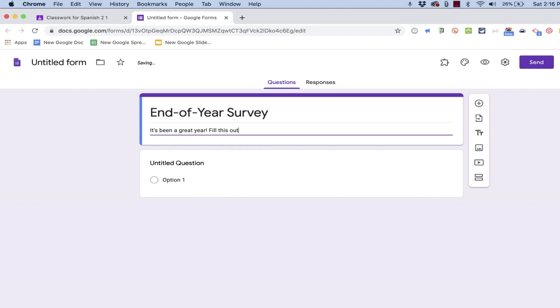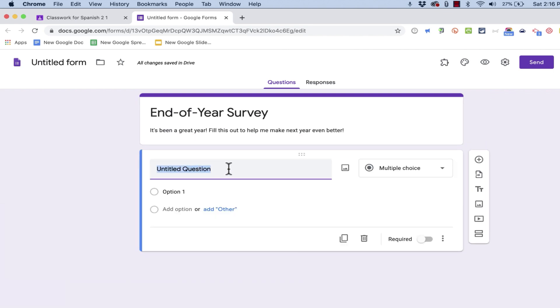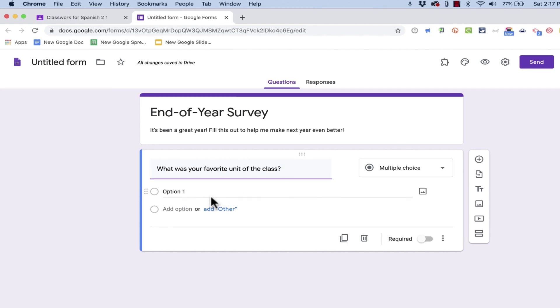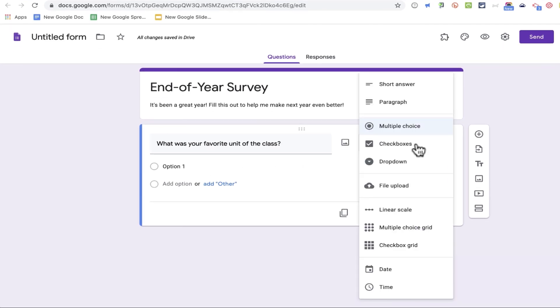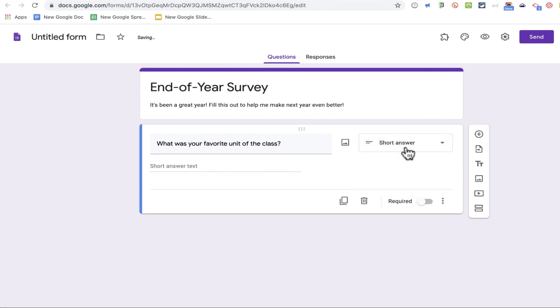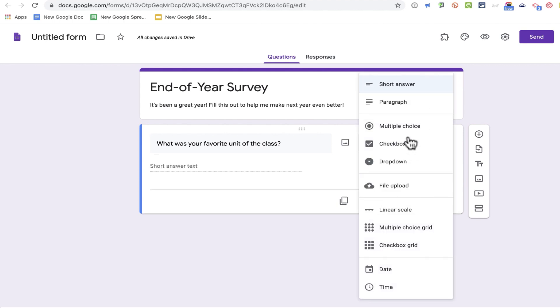I can put a description, and then go down to my first question, and just type it in right here in the box. You can either make this a multiple choice question or a short answer question. I think in this case, both of those would work well. You can see there are many other options in addition to multiple choice and short answer.